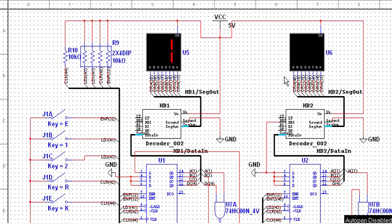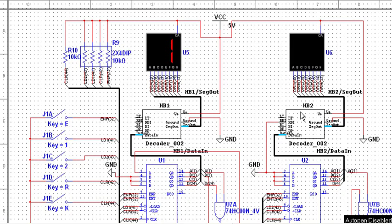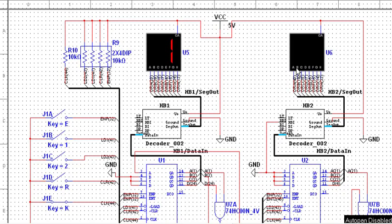Notice also that the ripple blanking input on the most significant digit is set to 0 so that the leading 0 is not shown.